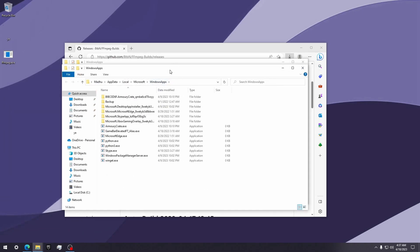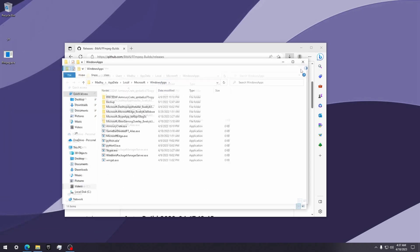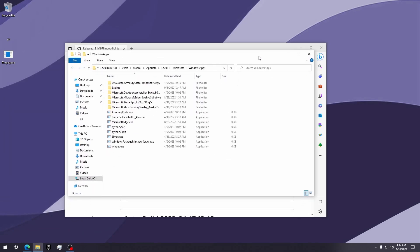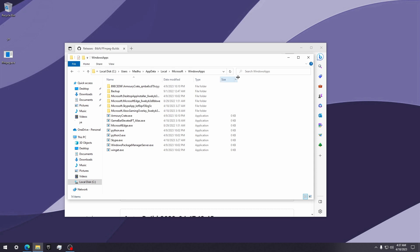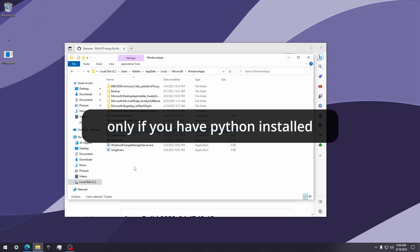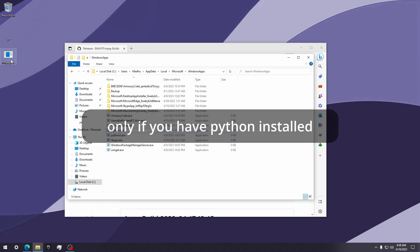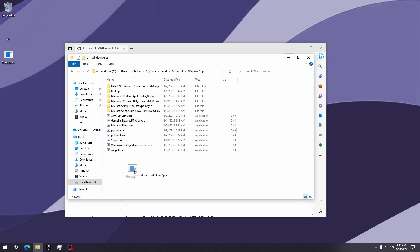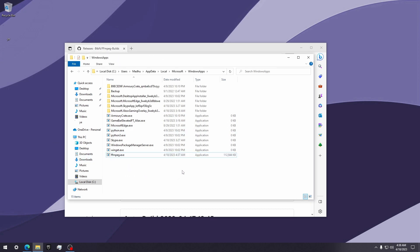This folder is part of the Windows path variables. Any file you put in here will be accessible throughout the whole Windows system. We're going to paste the ffmpeg file in here so you can access it from anywhere.